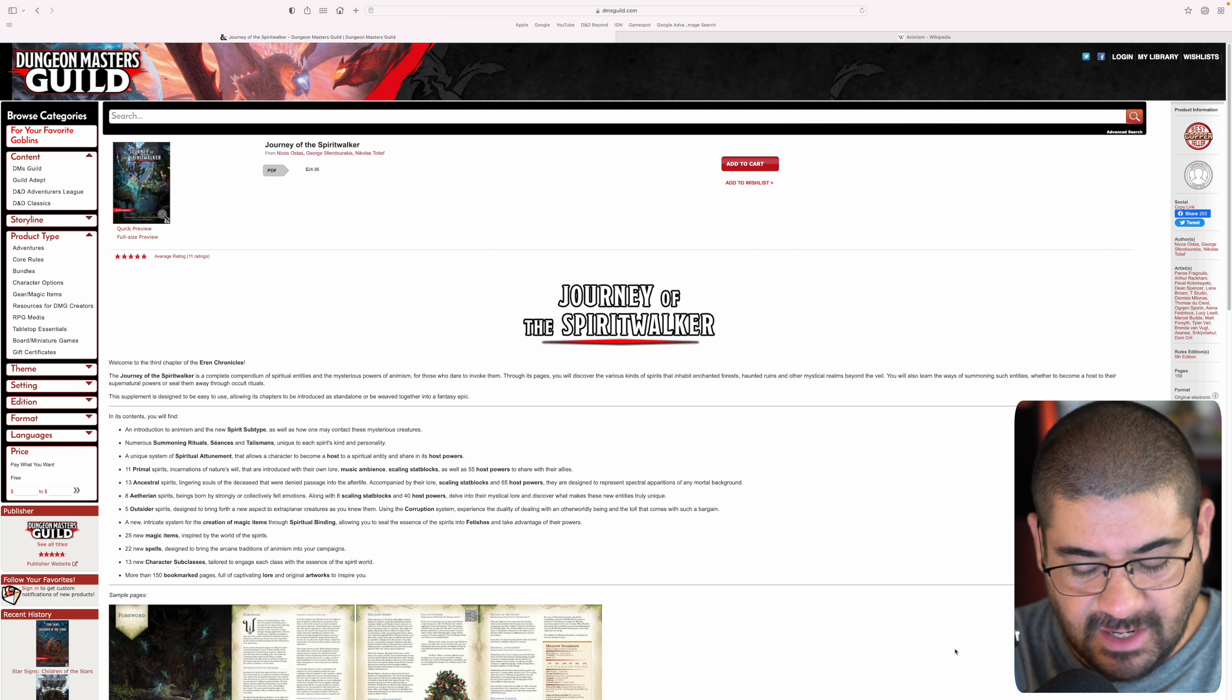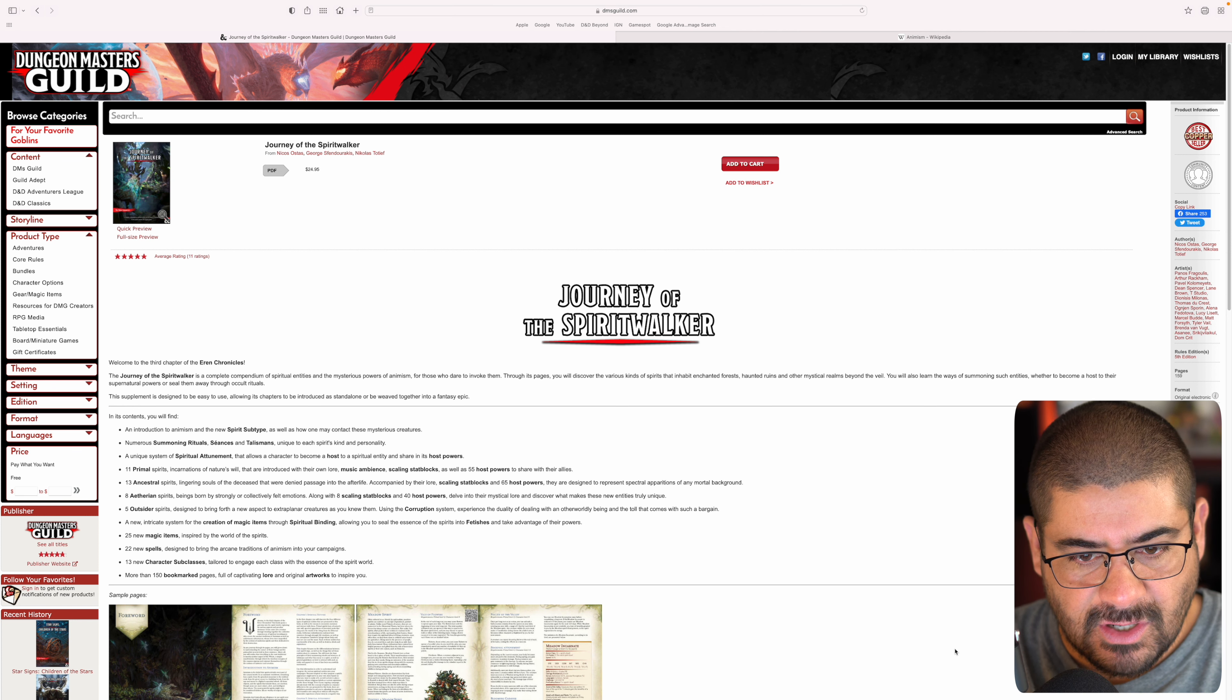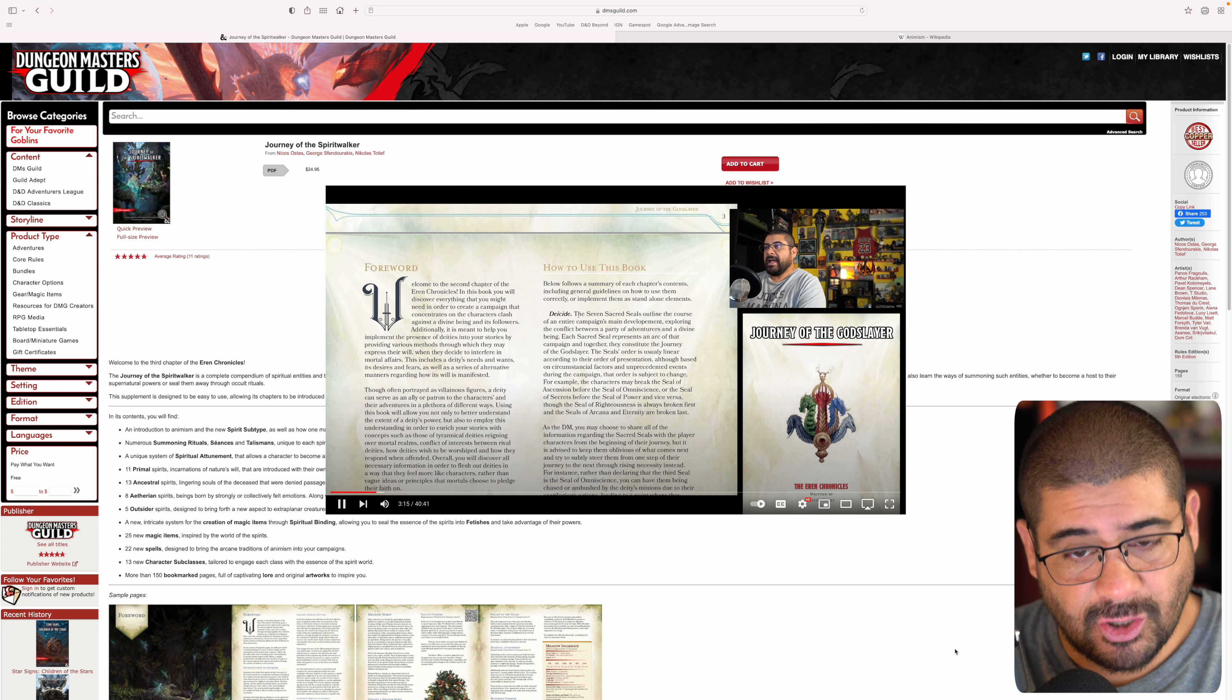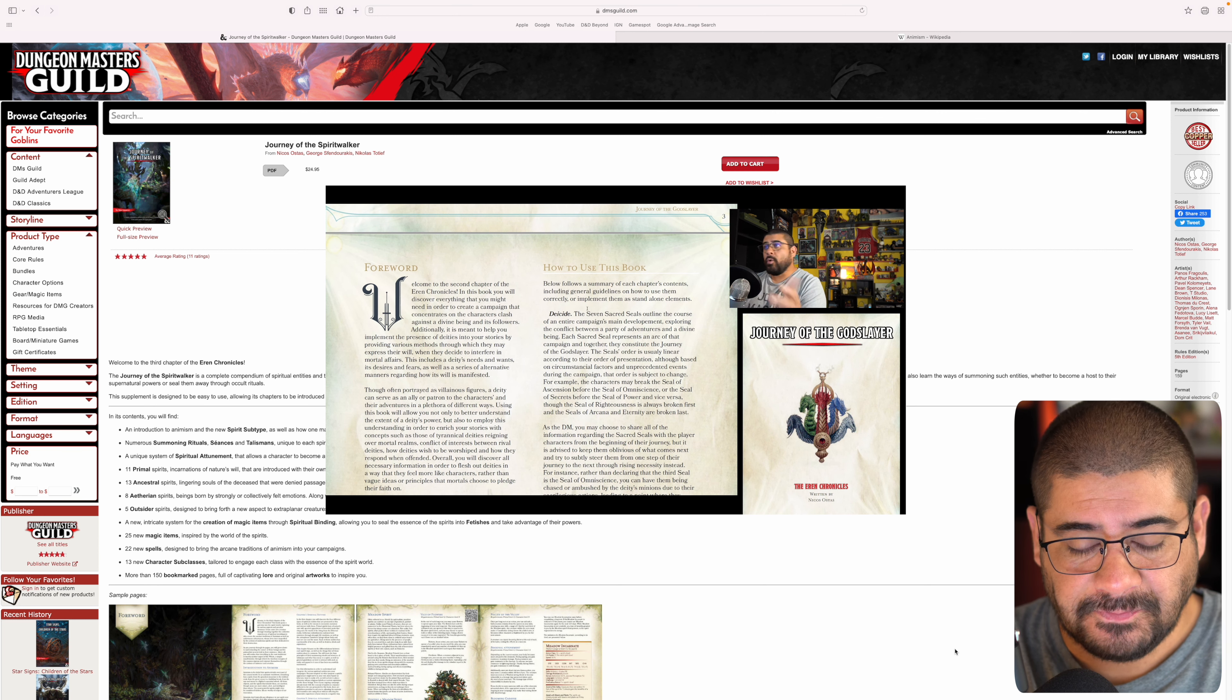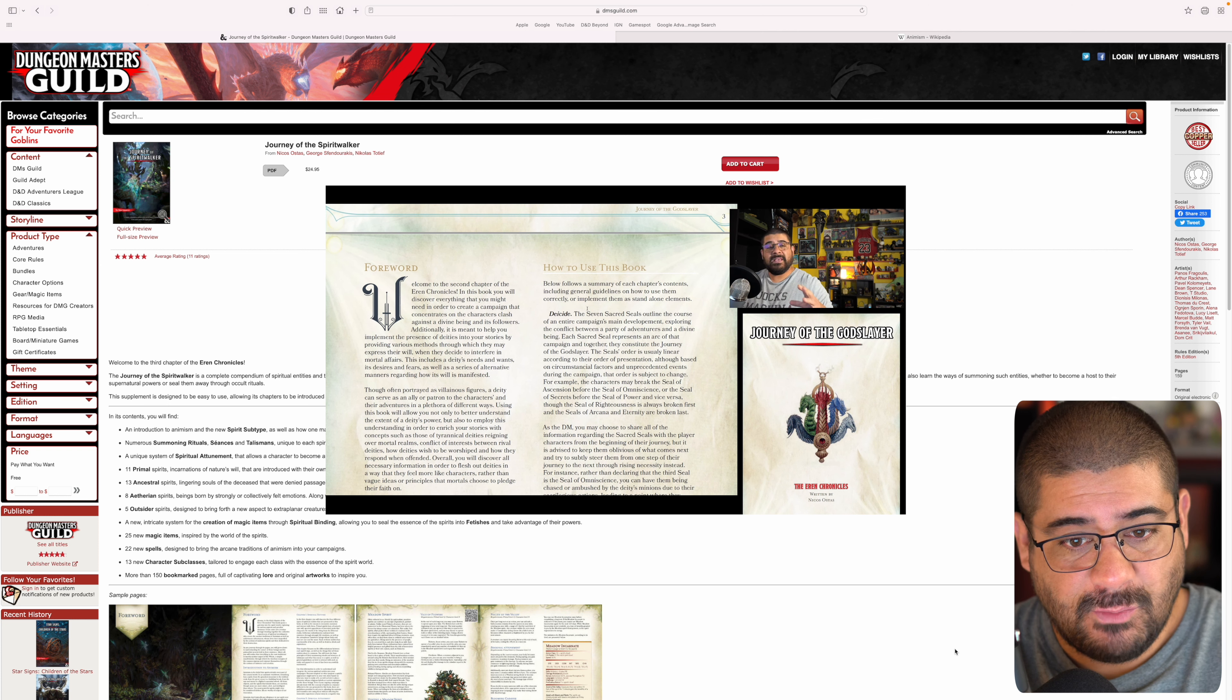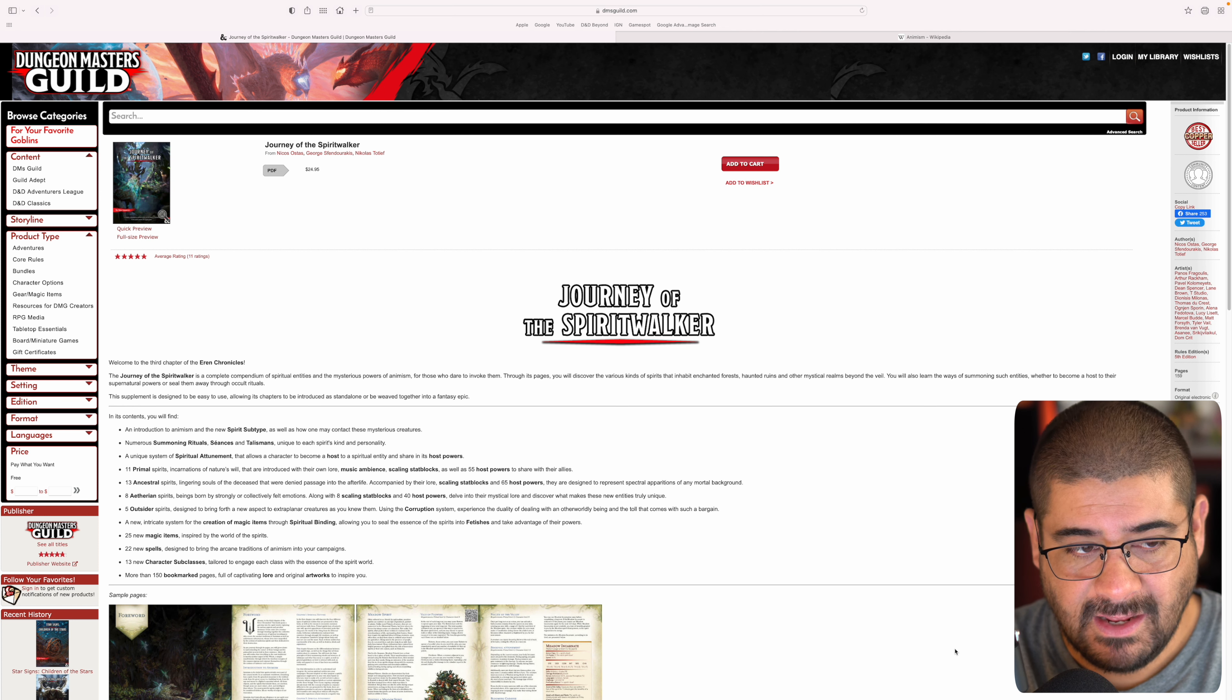So what do we have here? This is the third chapter of the Aaron Chronicles. I didn't know anything about the first one. I believe it has to do with the stars, the cosmos, things of that nature. I did do a spotlight of the previous one, which was Journey of the Godslayer, which I believe on DMs Guild is already a platinum seller. So if that is any indication as to the fit, finish, and level of quality that you might get in this new product, that's saying something. This thing is already a best copper seller, and I believe it's only been out maybe about a week.